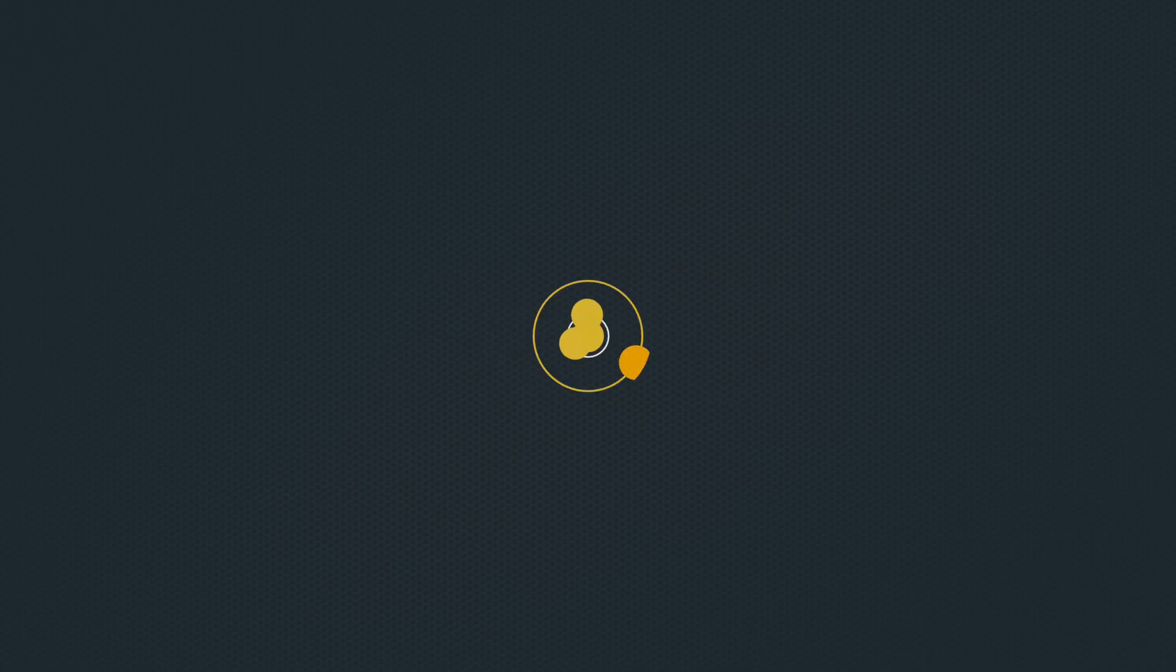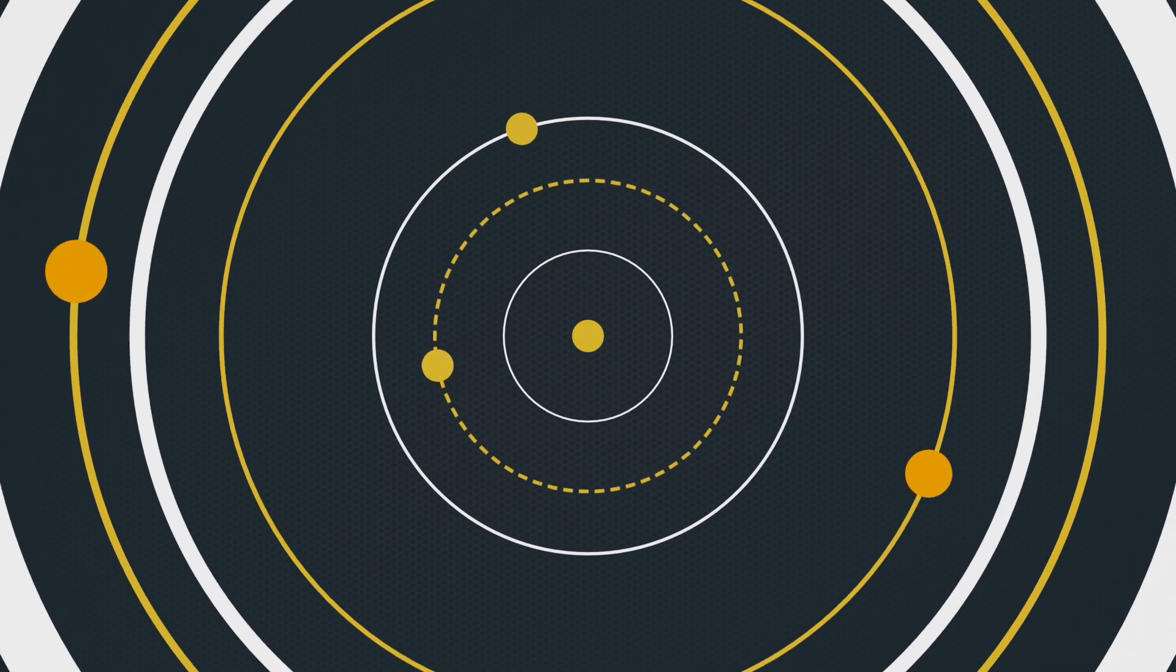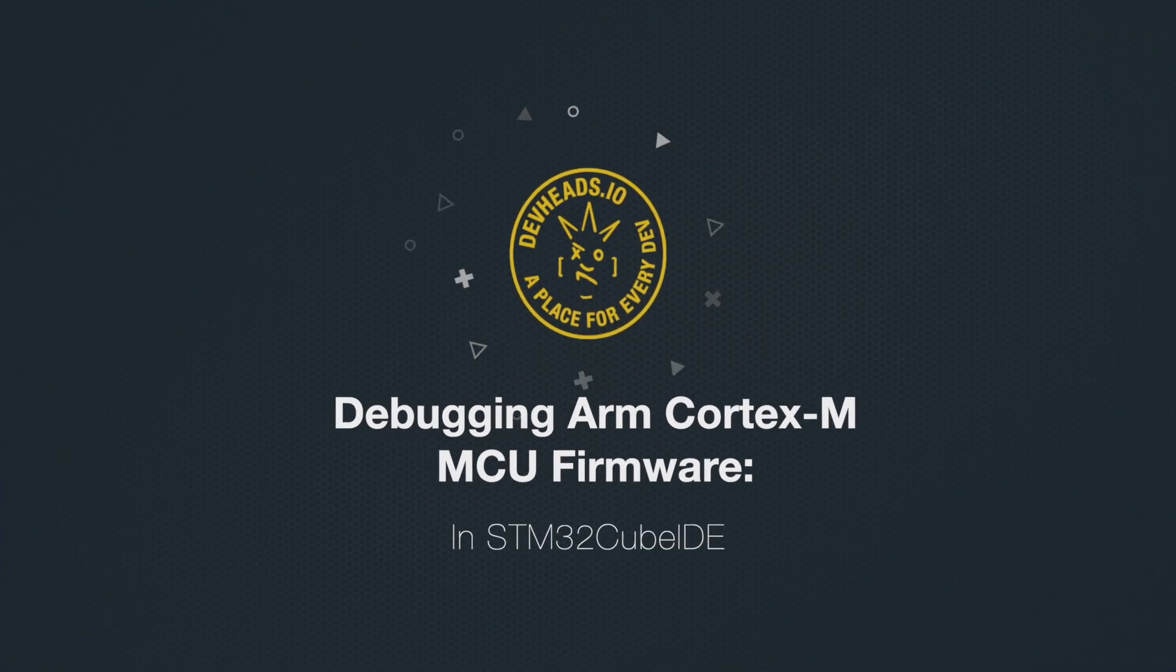Right now in the DevEdge community, we're debugging ARM Cortex-M microcontroller firmware. We brought on Numesh, who's our resident embedded expert. Numesh, what are some of the places that developers get off course when they're debugging microcontroller firmware?